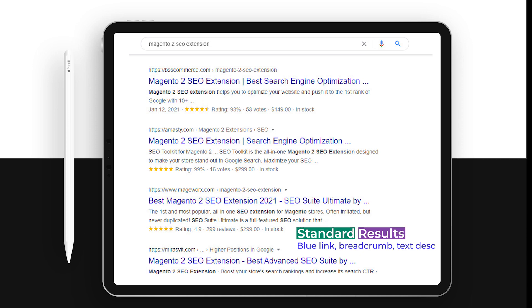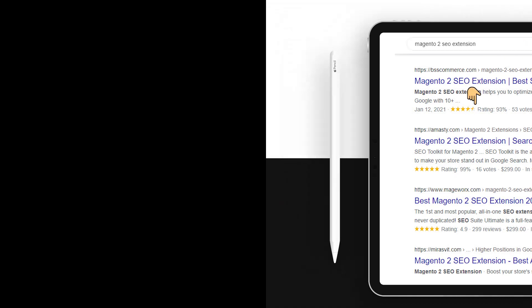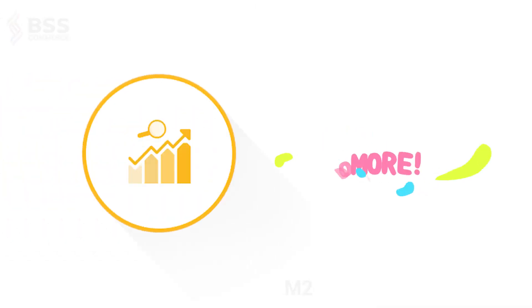However, some results have better details that tell the searcher all the key points of your products, such as rating, price, availability, and our SEO extension can help you achieve more than that.